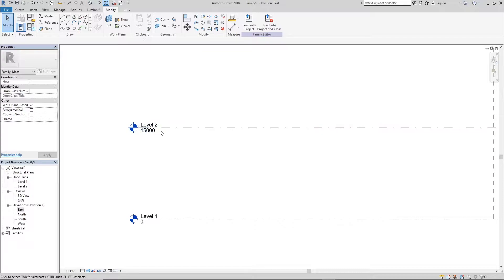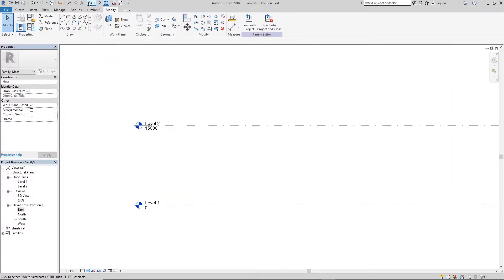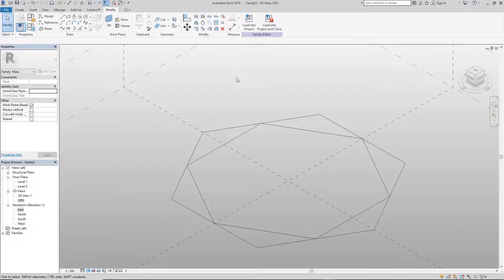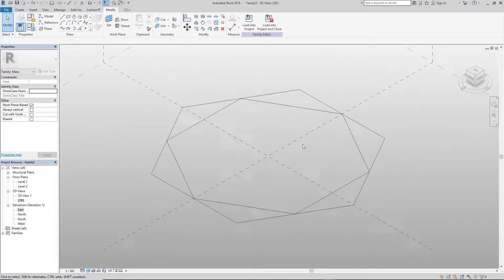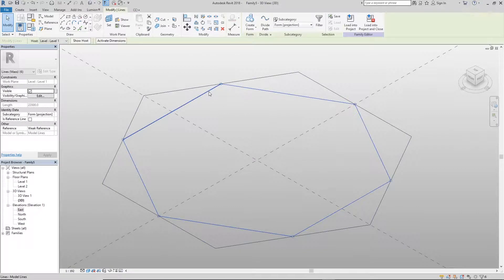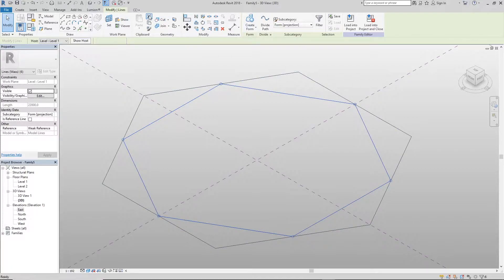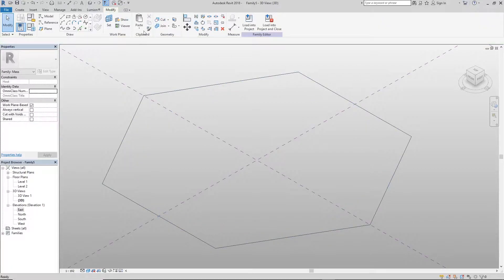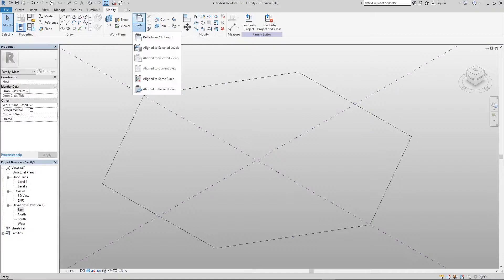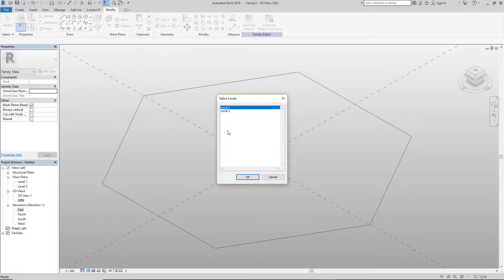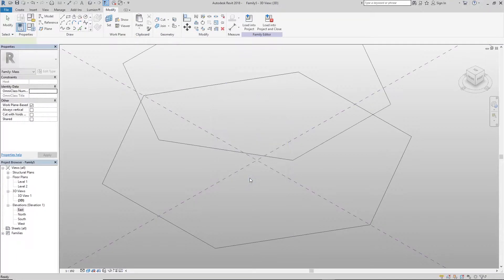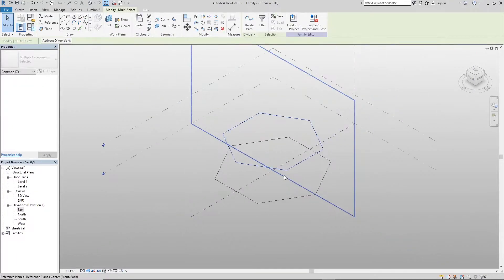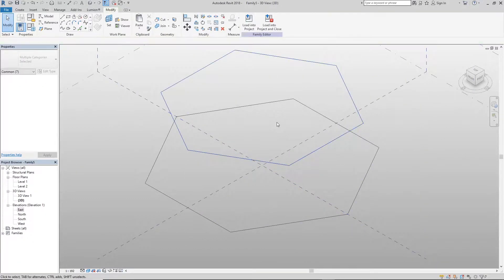Once you've done that, go back to your 3D view and click on the inscribed polygon — the one we put inside the inscribed circle. We're going to cut it, then paste the line by selecting a view. I'm going to click Level 2.